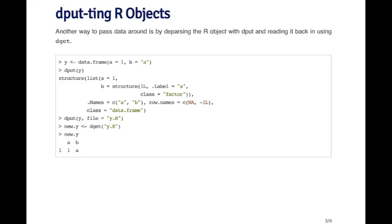For example, it's creating this list that has these two elements in it. And you can see that each element has the data that's in it. And it has the names embedded here. It's got the row names here. And it has the class of the object, which in this case is a data frame. So all the metadata here, like the row names and the names and the class are all included in the output.